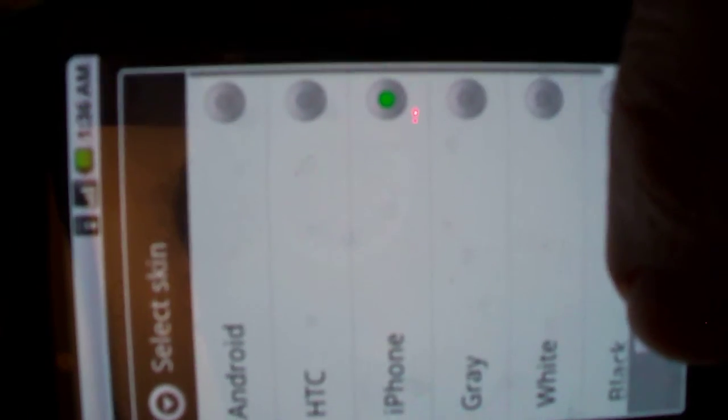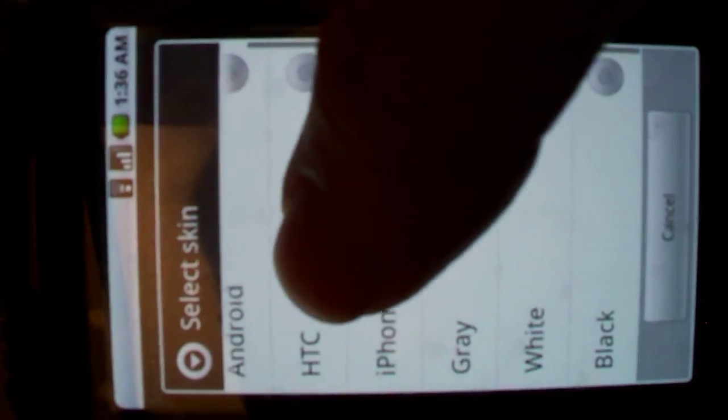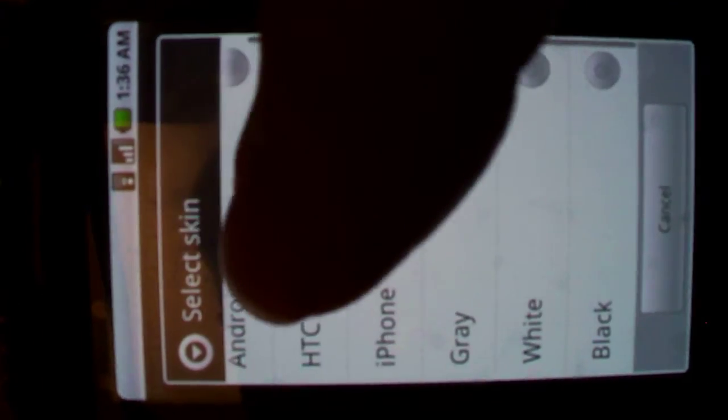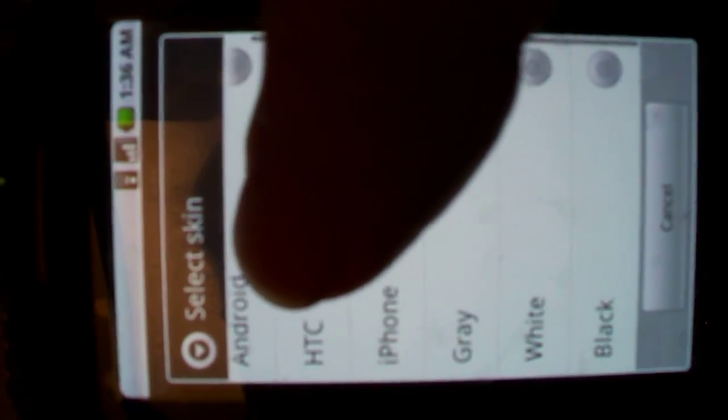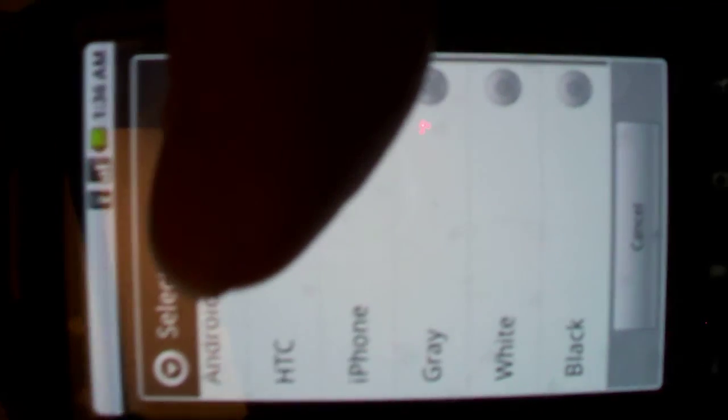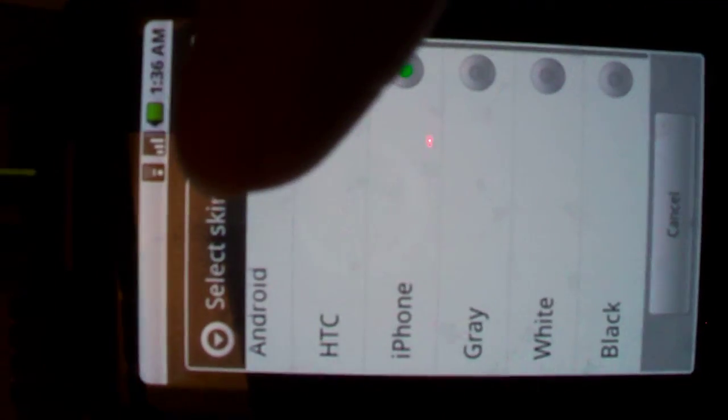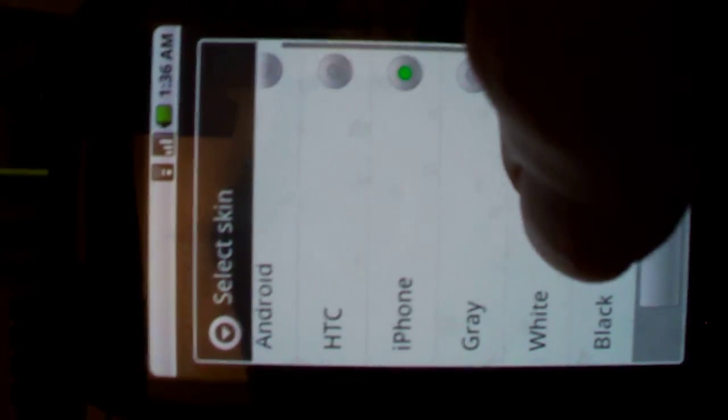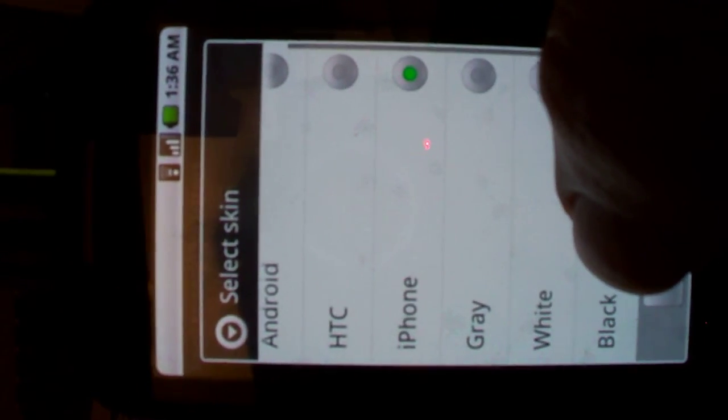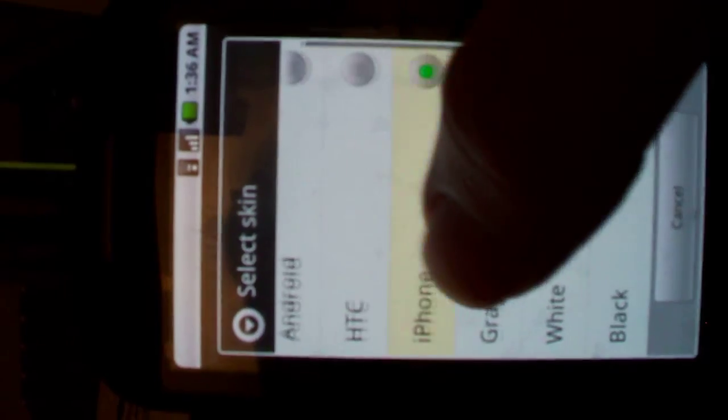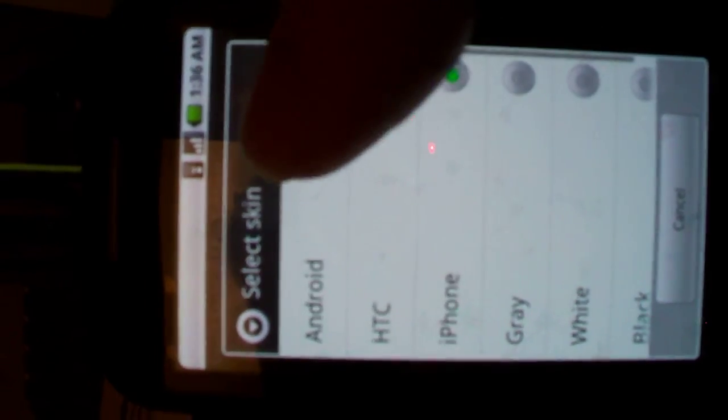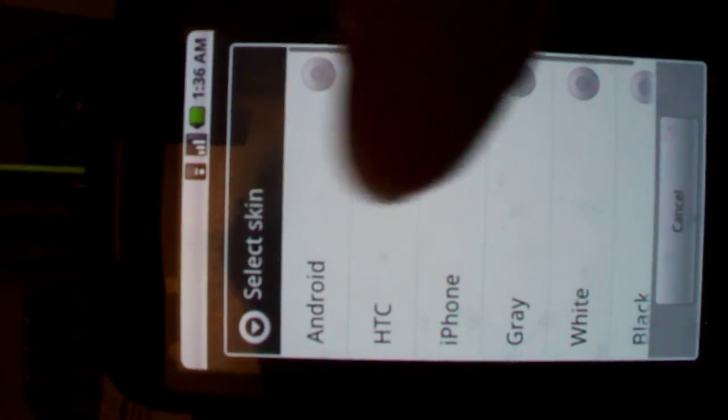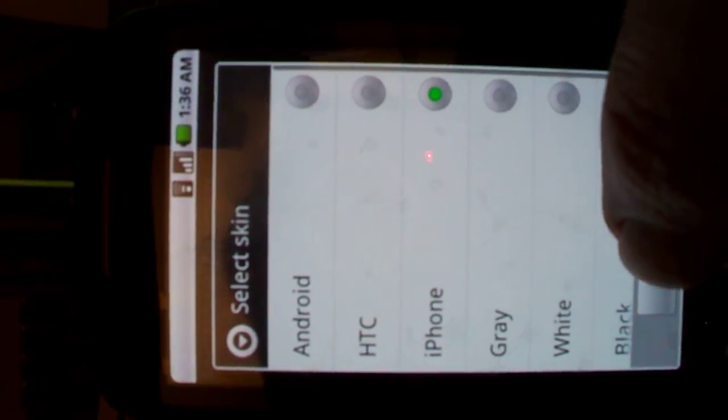You basically have all the choices in the world of what kind of keyboard you want to use. The HTC stock, which is probably their Sense keyboard, and then you can see the different color coordinations, or if you just want the regular Android, they'll let you do that too. And there's transparency and all sorts of interesting things.